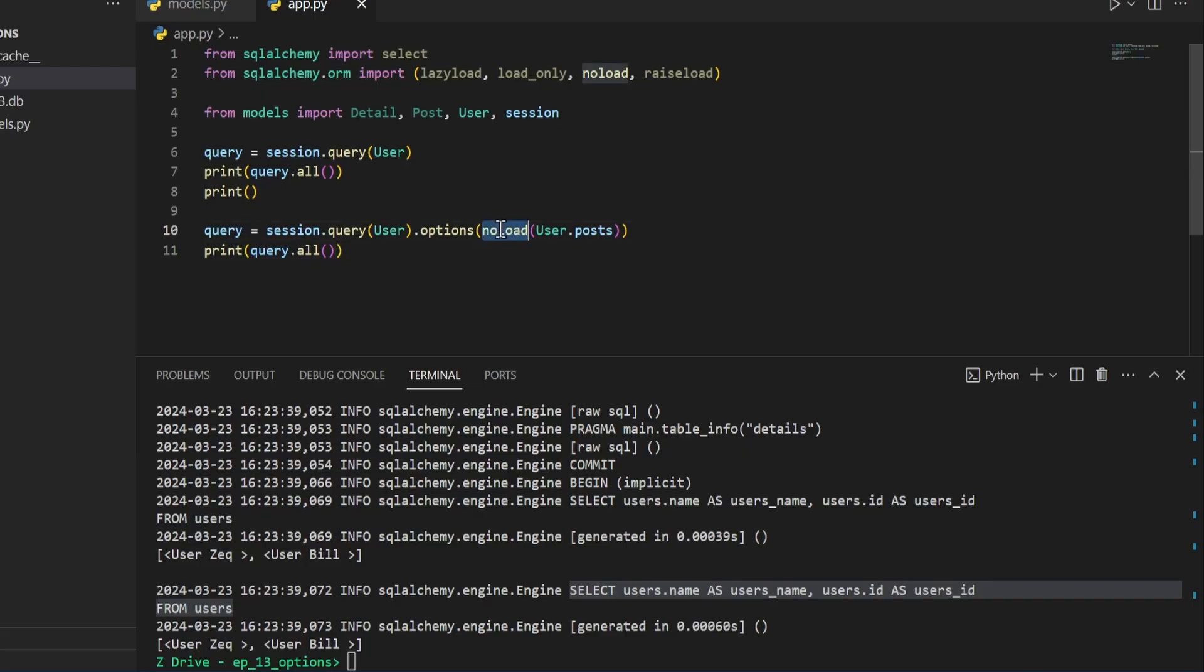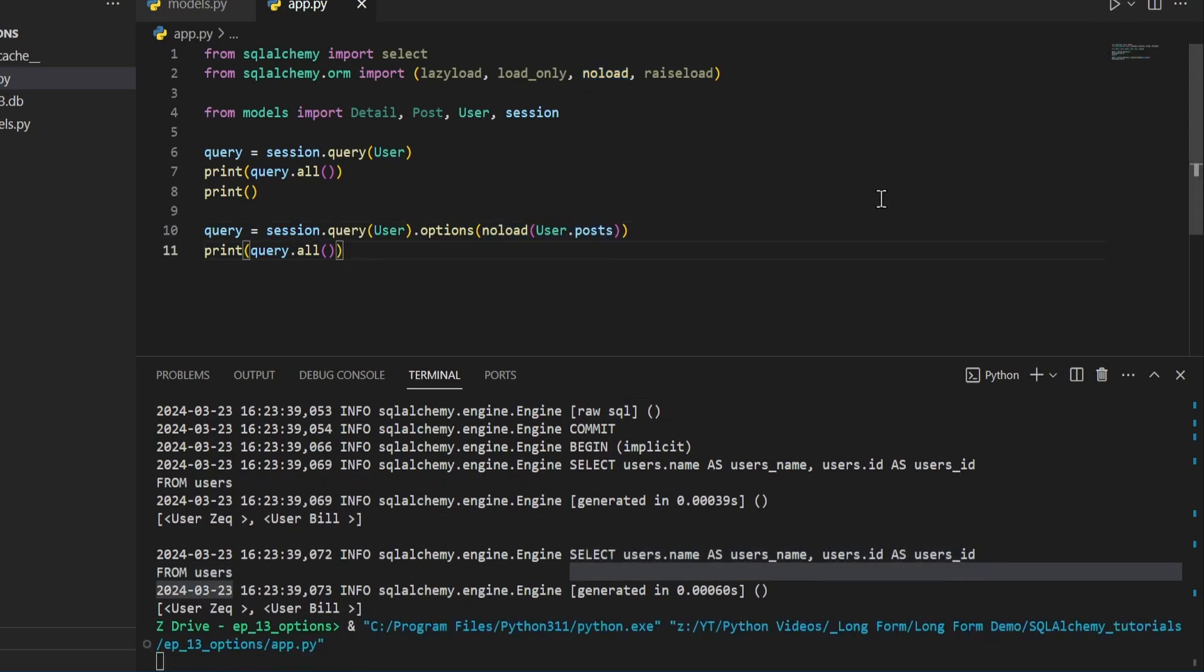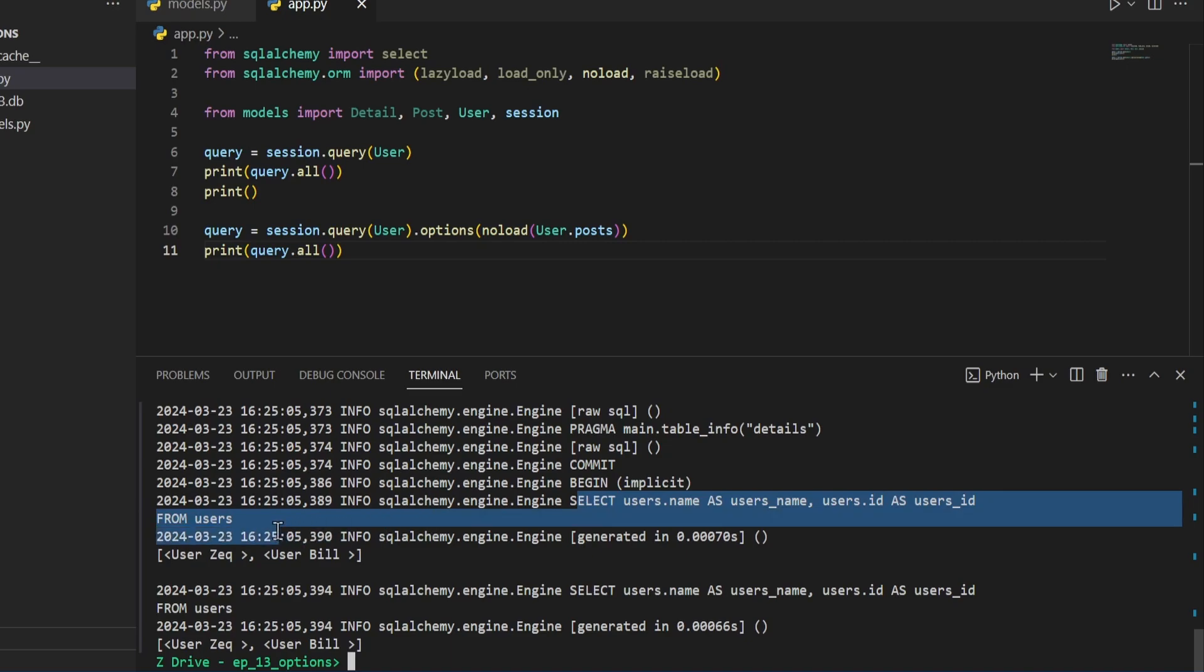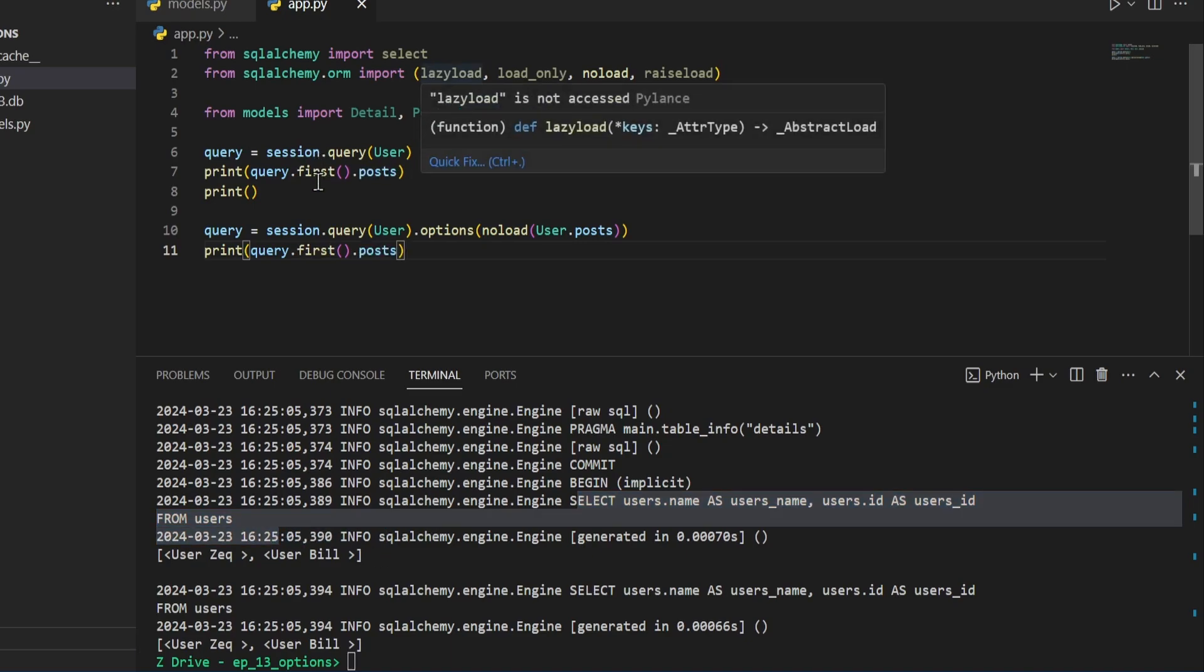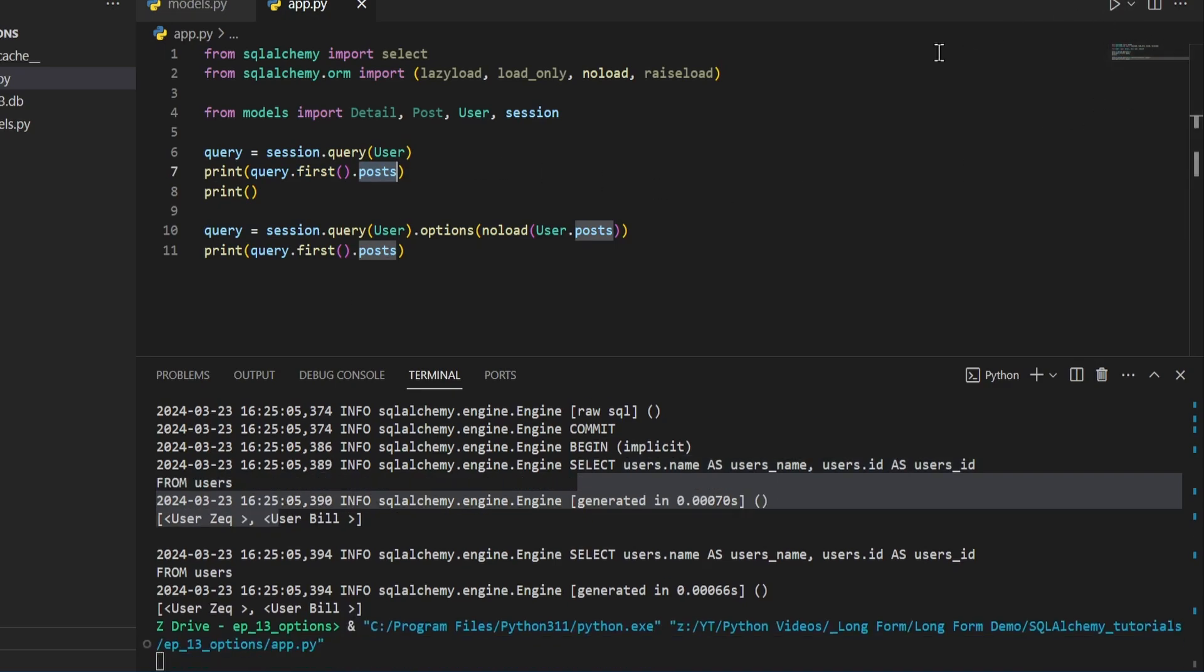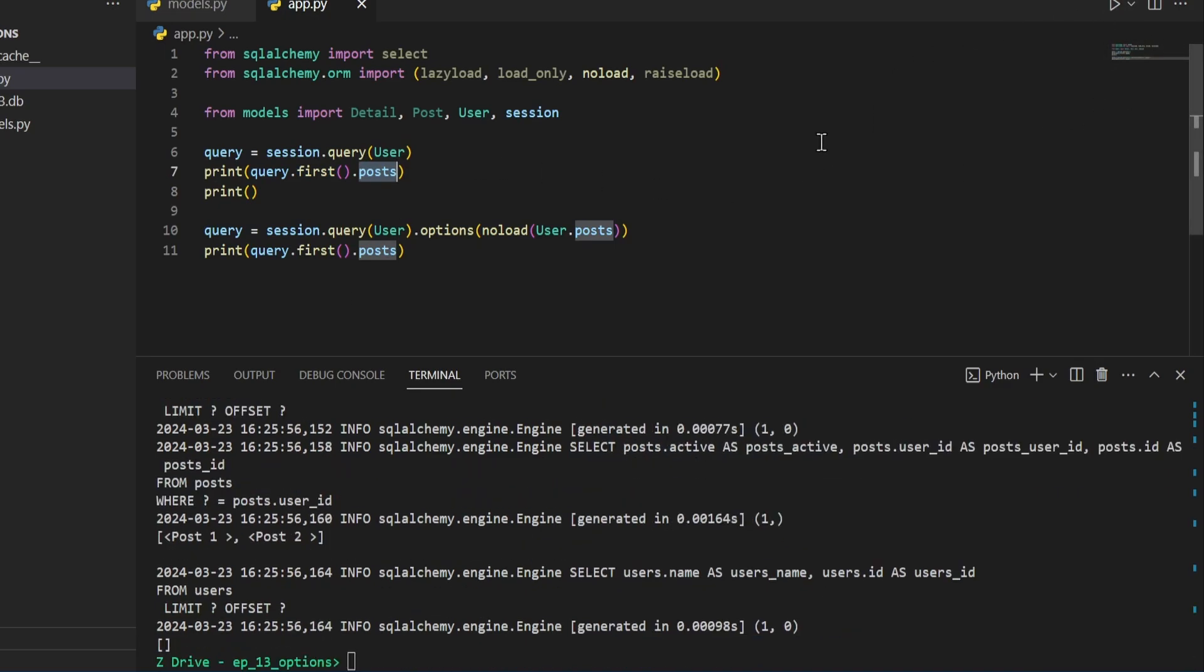We can do that by specifying the no load function on the related data. And we go ahead and run this. And we can see that the queries are still the same here. But here we've modified this to get the first entry and then print out the post of that user for both of these queries. And we go ahead and run this again.